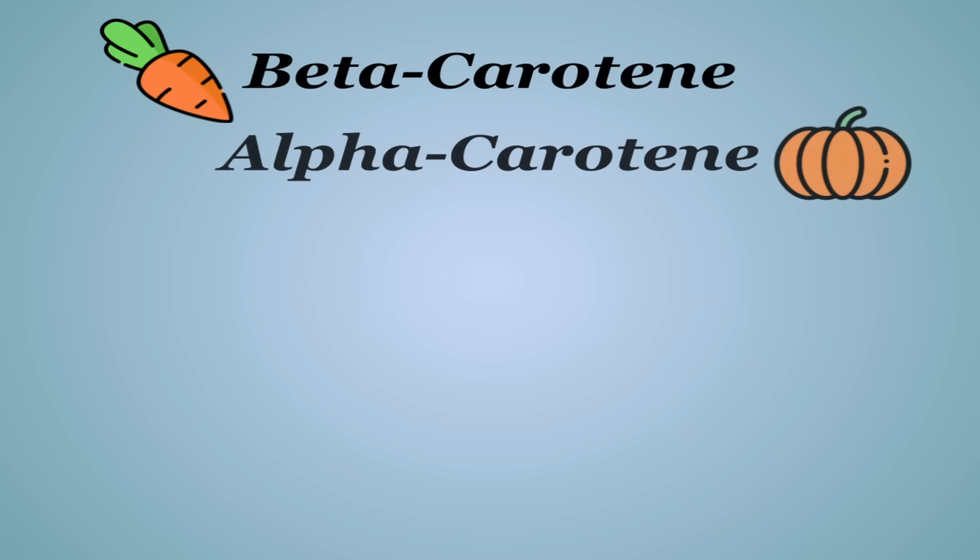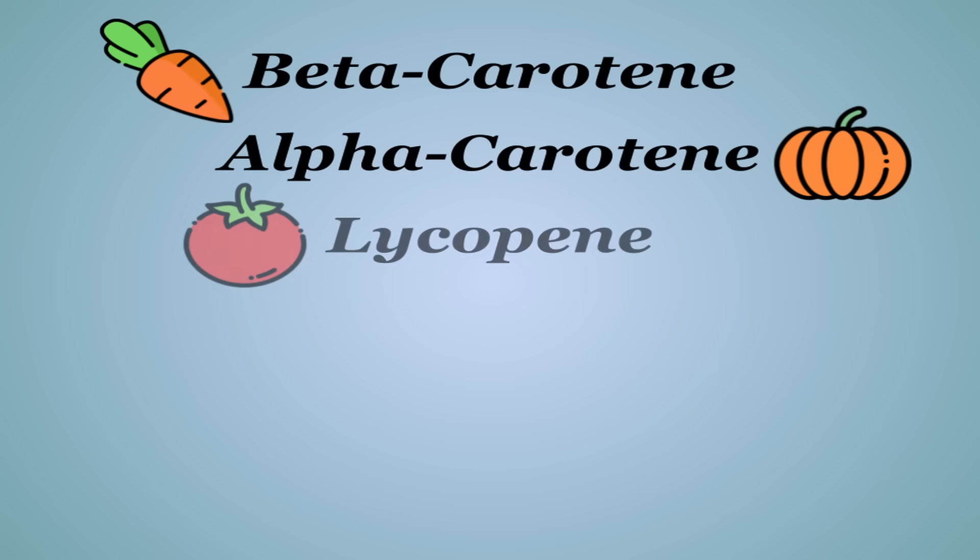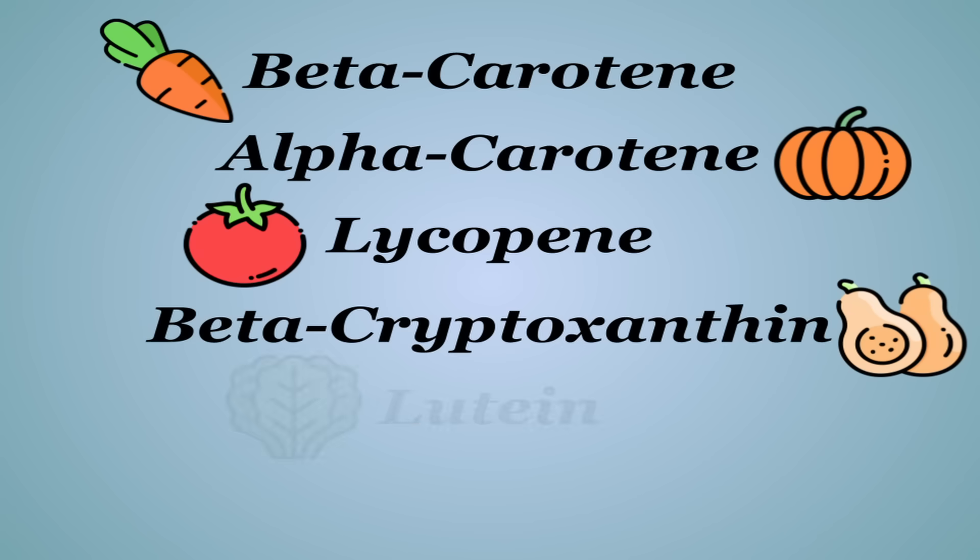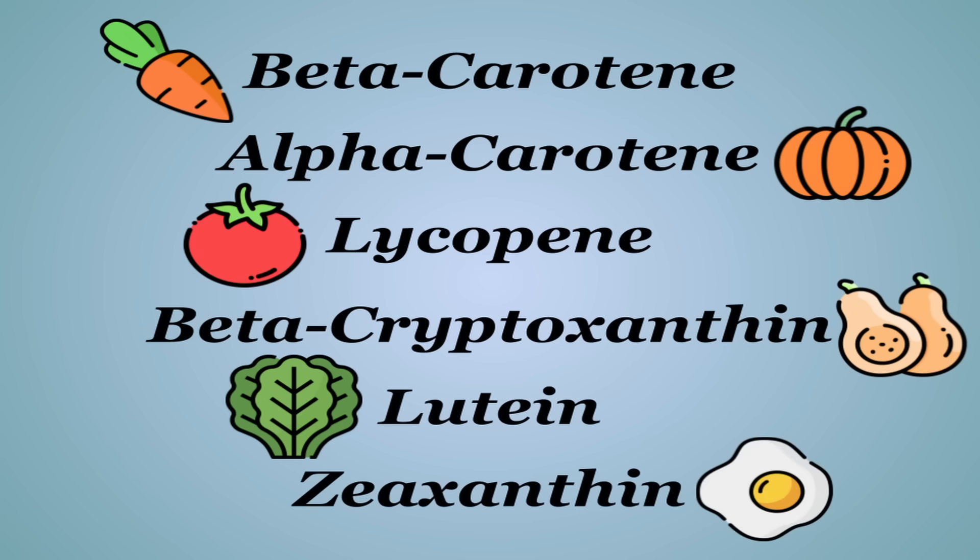There's over 600 different types of carotenoids, but they fall under two main types, carotenes and xanthophylls. While both have antioxidant benefits of their own, the difference is that xanthophylls contain oxygen in their chemical structure, while carotenes do not. There are six main carotenoids found commonly in food: beta-carotene, alpha-carotene, lycopene, beta-cryptoxanthin, lutein, and zeaxanthin.